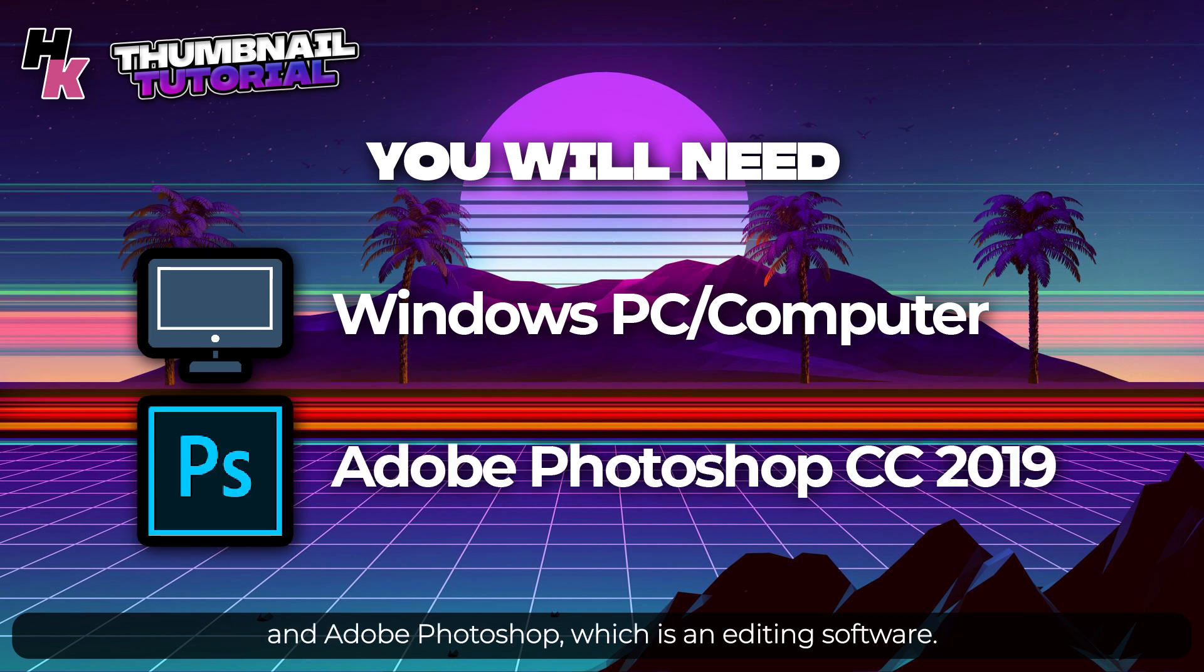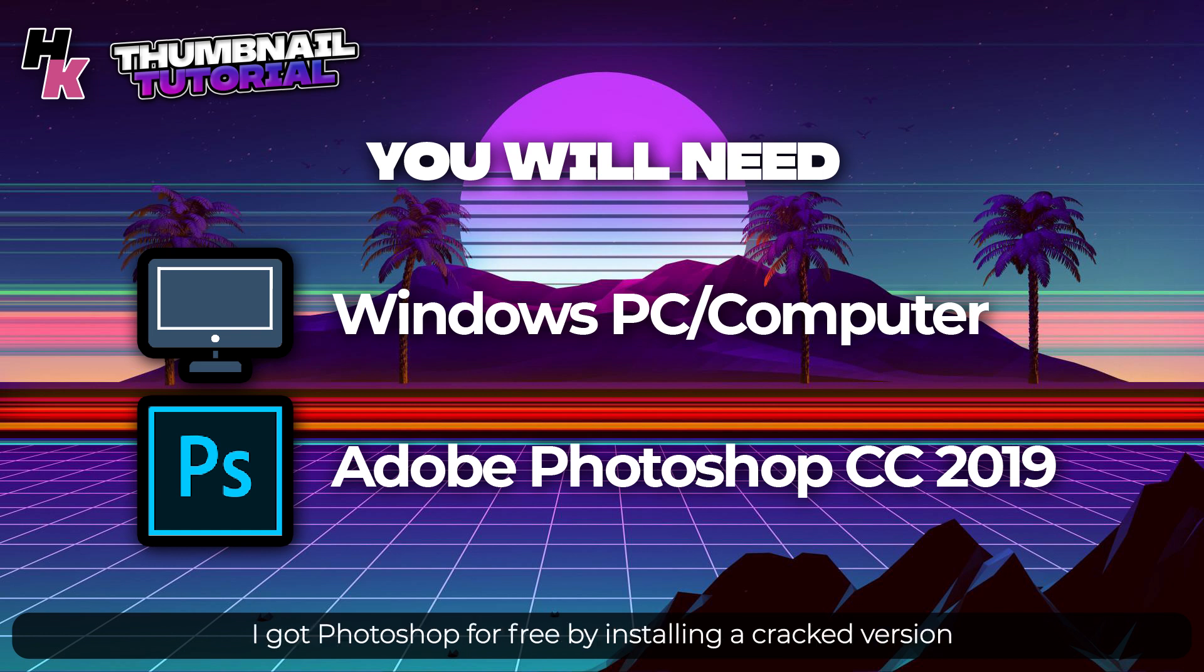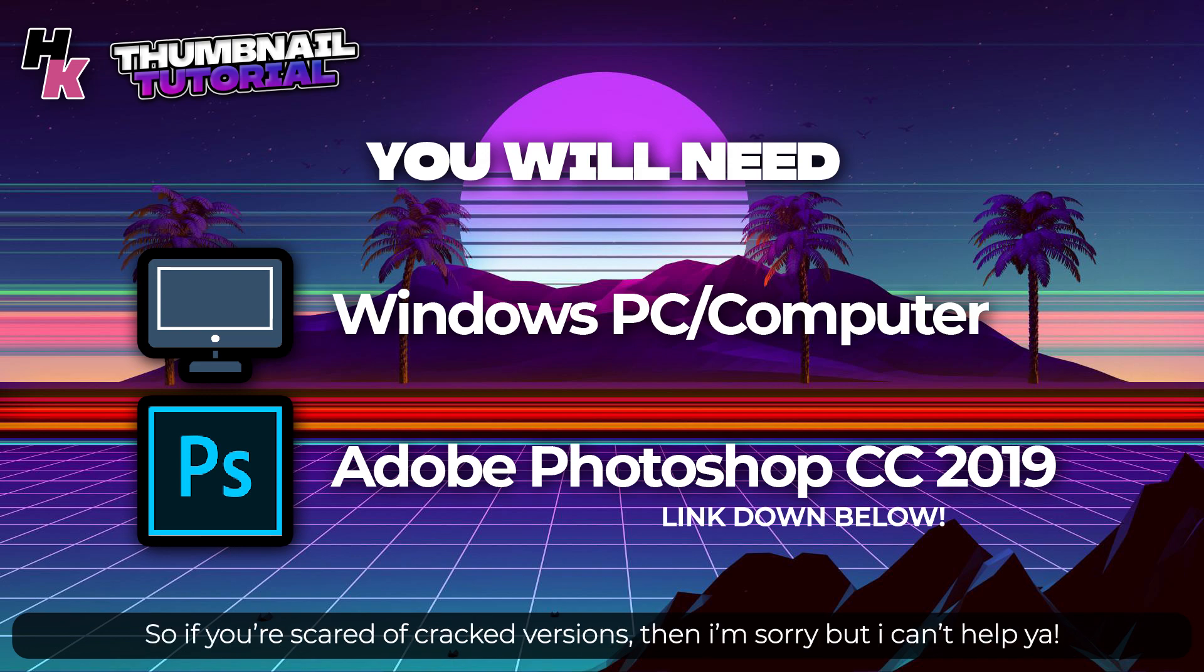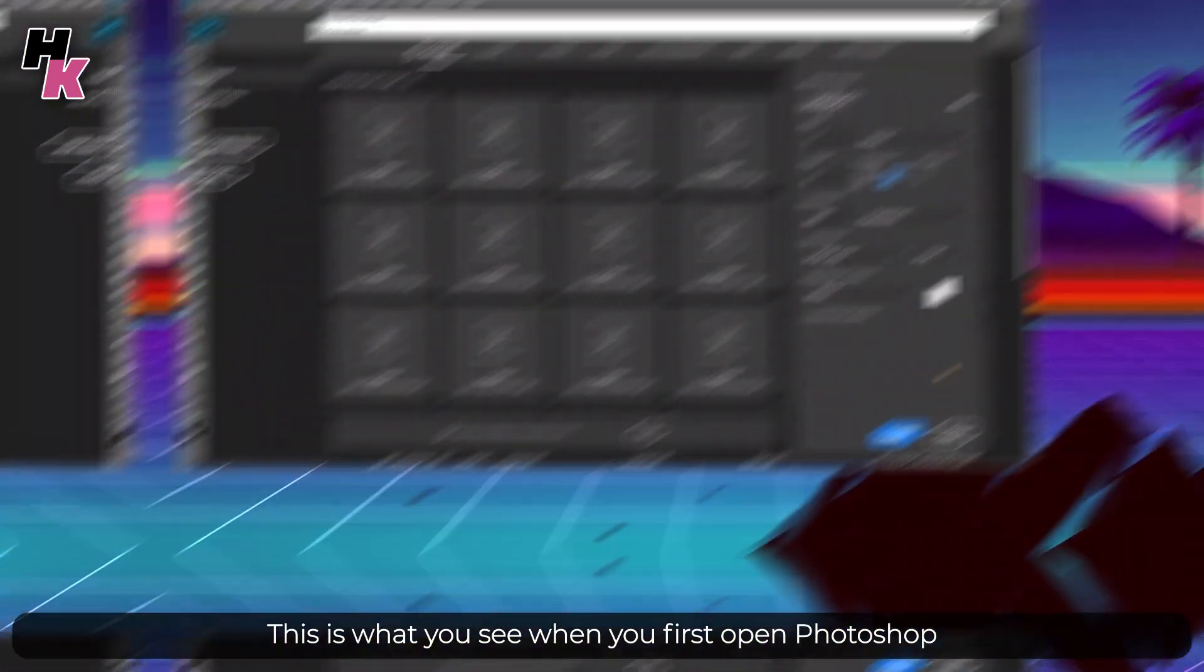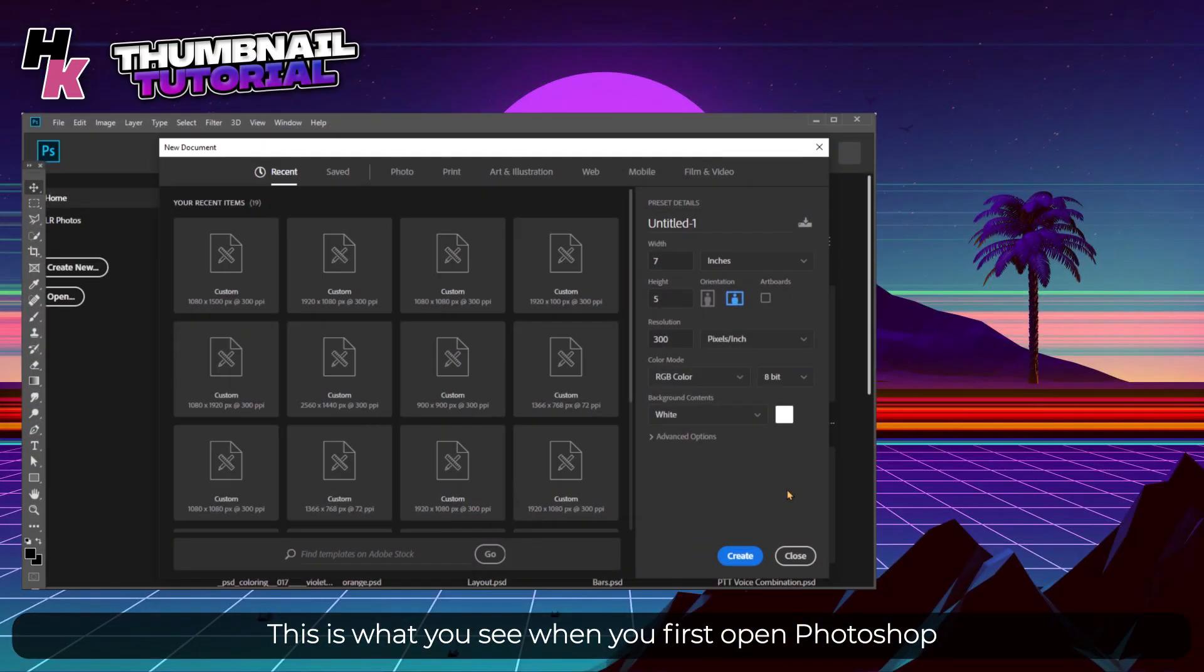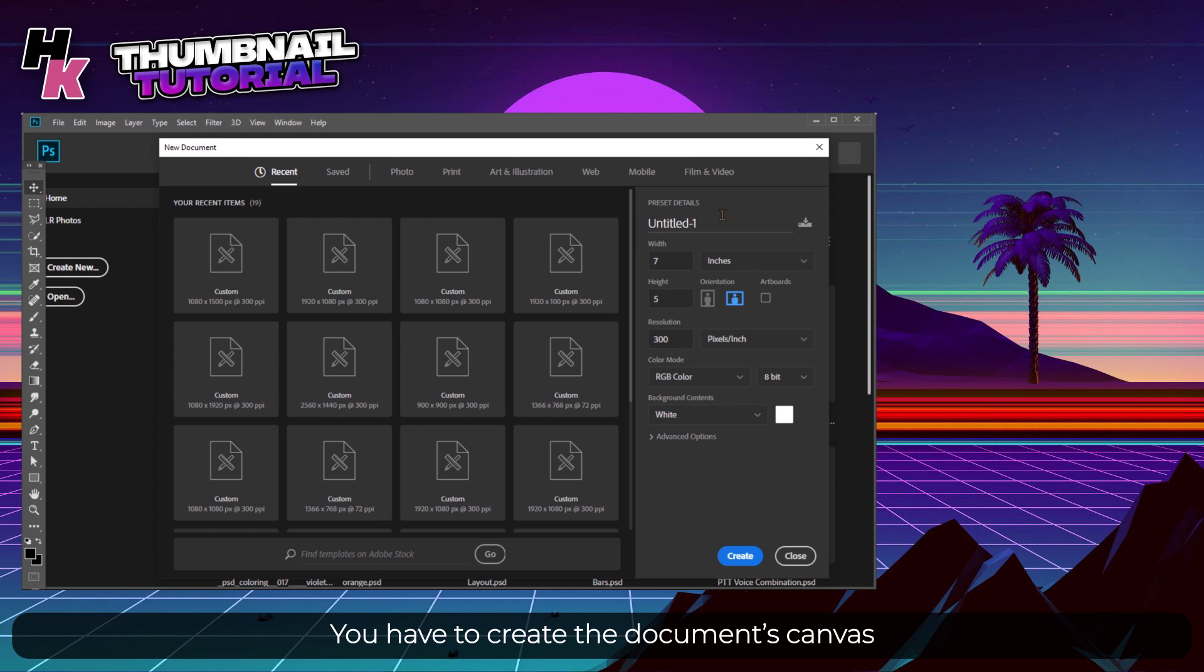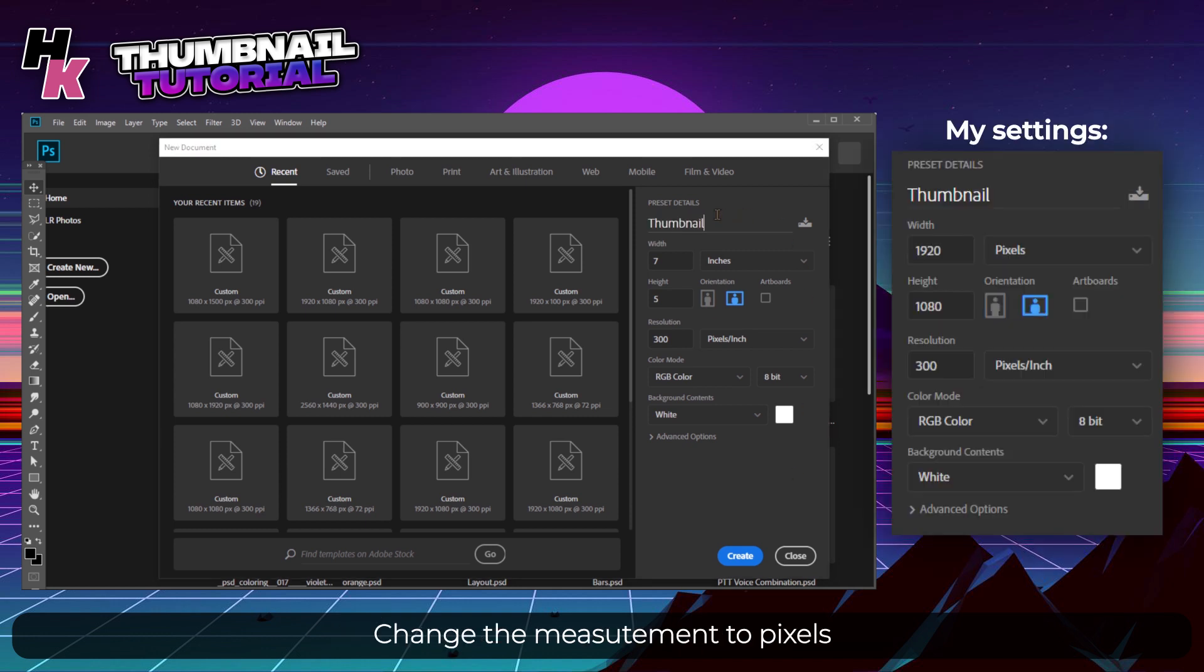I got Photoshop for free by installing a cracked version, but if you are scared of cracked versions then I'm sorry but I can't help you. This is what you see when you first open Photoshop. You have to create the document's canvas, so first name it as you want, change the measurement to pixels.